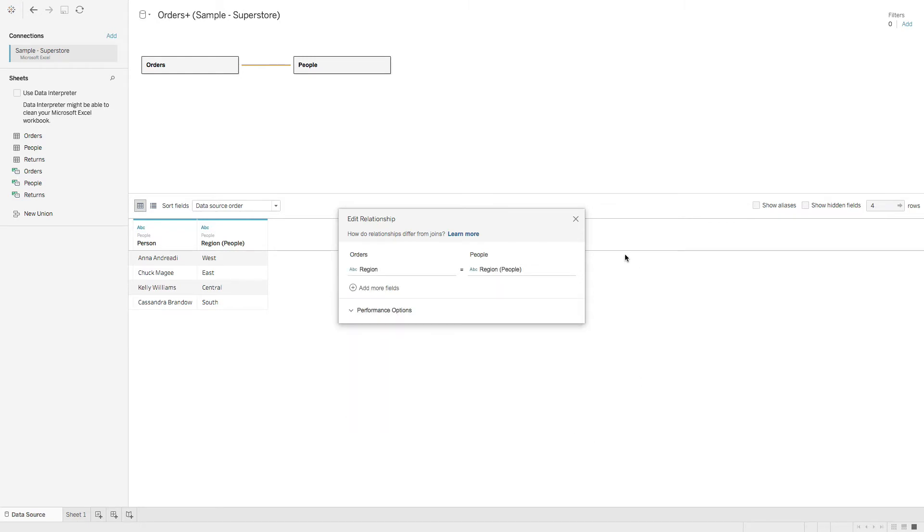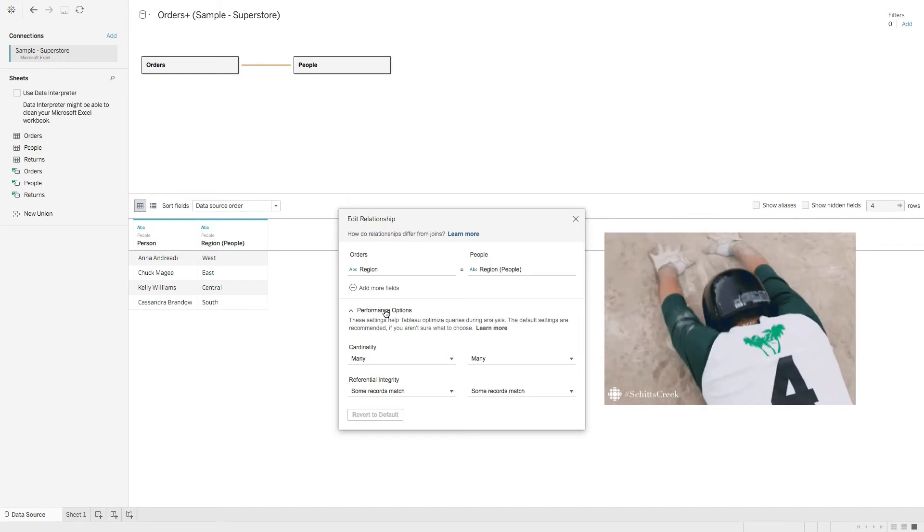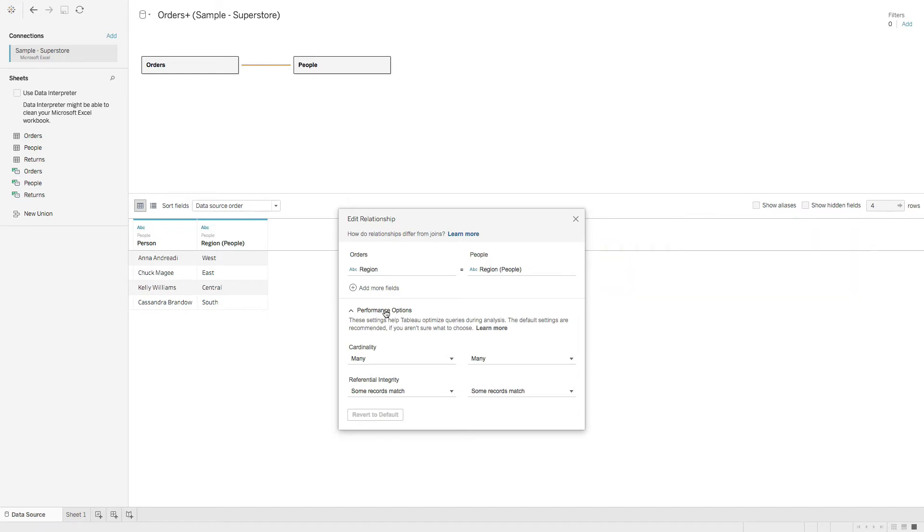The last thing I wanted to talk about was these performance options. So we'll click performance options and Tableau automatically will choose the safe defaults. I recommend leaving those defaults unless you understand cardinality and referential integrity. If you want to learn more about these performance options, I put a link to the documentation in the description below. But for this lesson, we will keep the defaults.